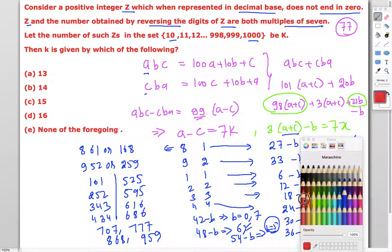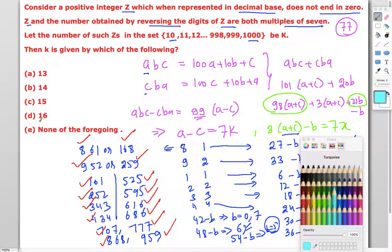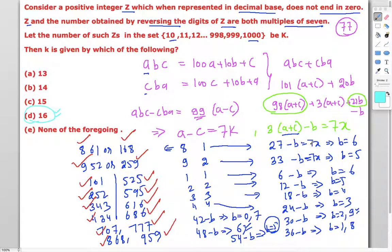Counting all possibilities: there are 16 numbers in total. The correct answer is option D, which is 16. This is a difficult question, but using a structured counting method — rather than guesswork — allows us to systematically arrive at the correct result.